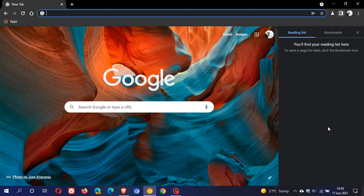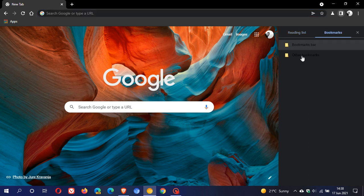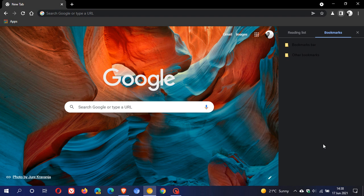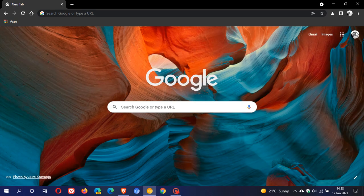And when we click on it, we have our reading list option where obviously your web pages for reading later will be saved, and then your bookmarks option where if you have any bookmarks saved, it will all appear here. And I think this is a handy feature because it basically takes two features and packs them into one.